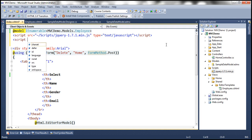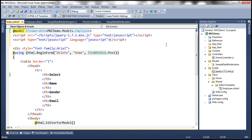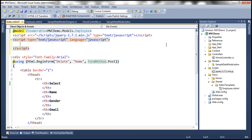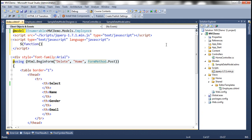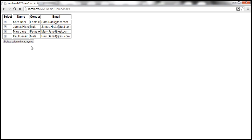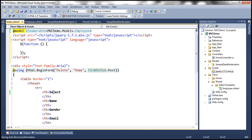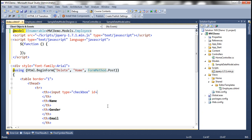Let's use a script tag, specifying the type as text/javascript and the language as javascript. Within the opening and closing tags of this script we are going to write our jQuery, starting with the $ document ready function. At the moment we don't have a checkbox within the header, so let's include one: input type equals checkbox, and let's give it an ID of 'checkall' because we're going to use that for selecting all checkboxes.